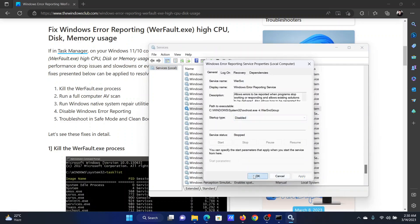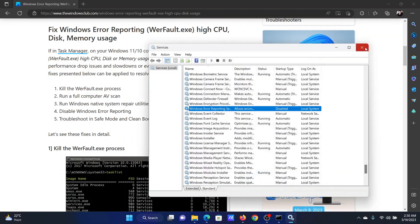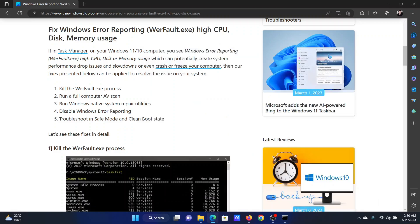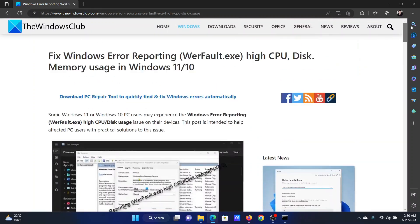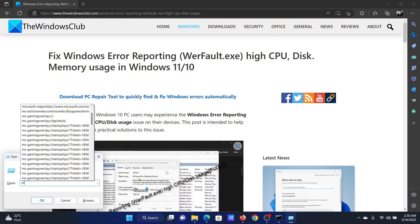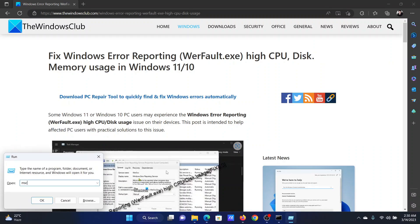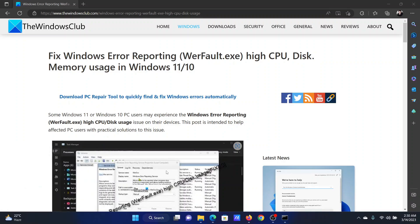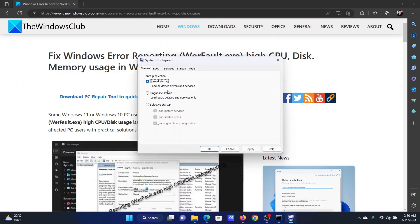The last solution is to reboot your system in the Clean Boot state and troubleshoot accordingly. So press the Windows key and the R button together to open the Run window. In the Run window, type the command msconfig and hit Enter. This will open the System Configuration window.